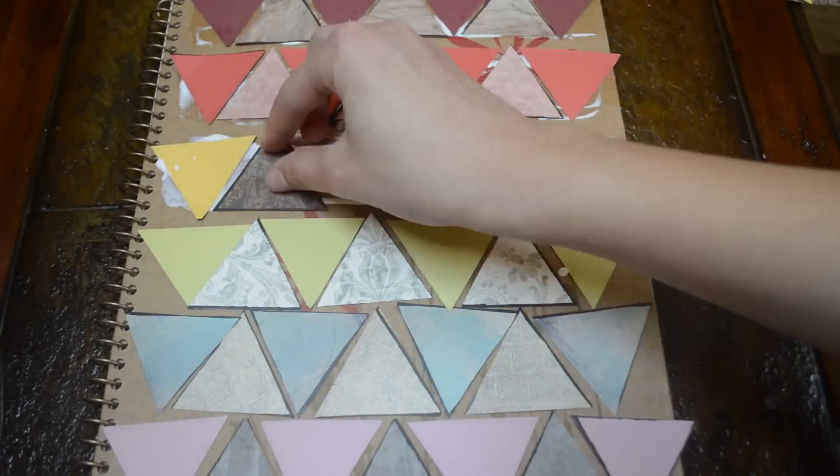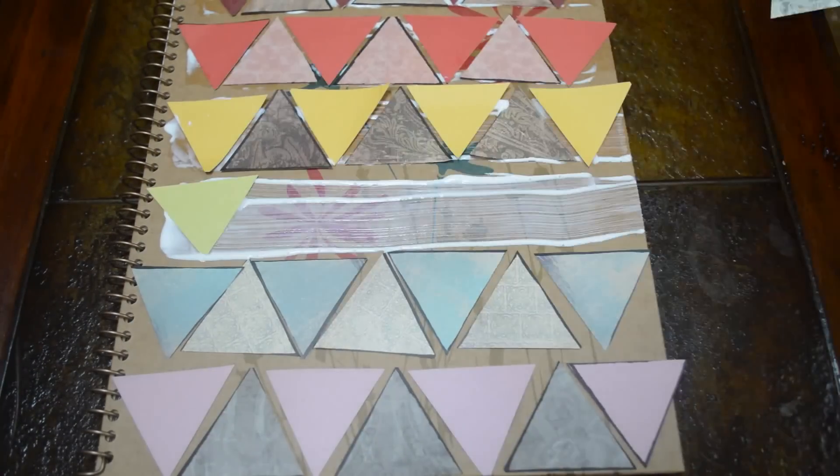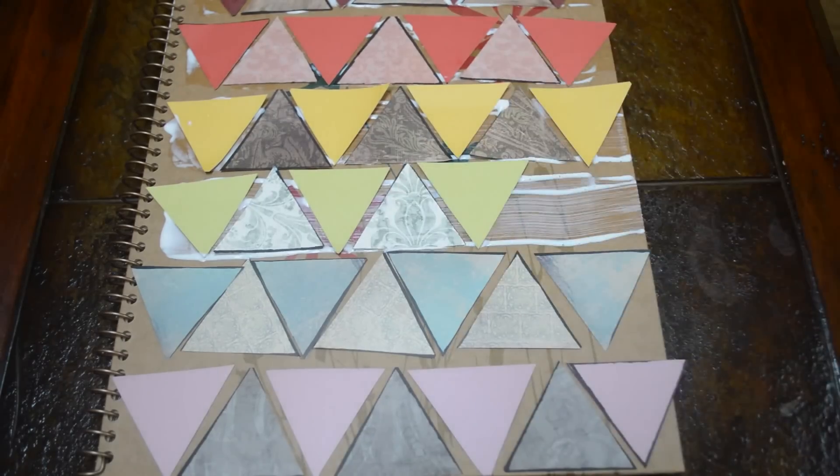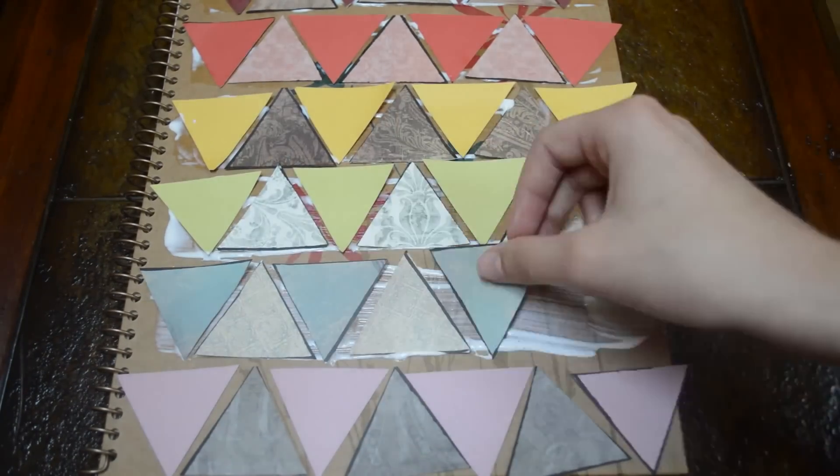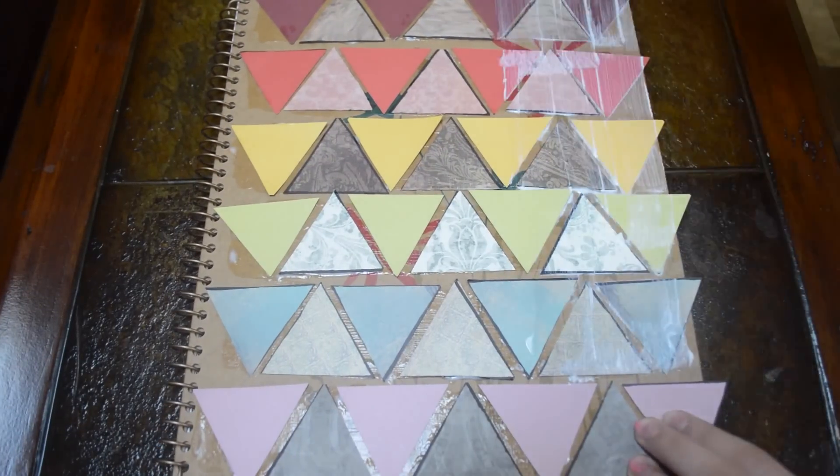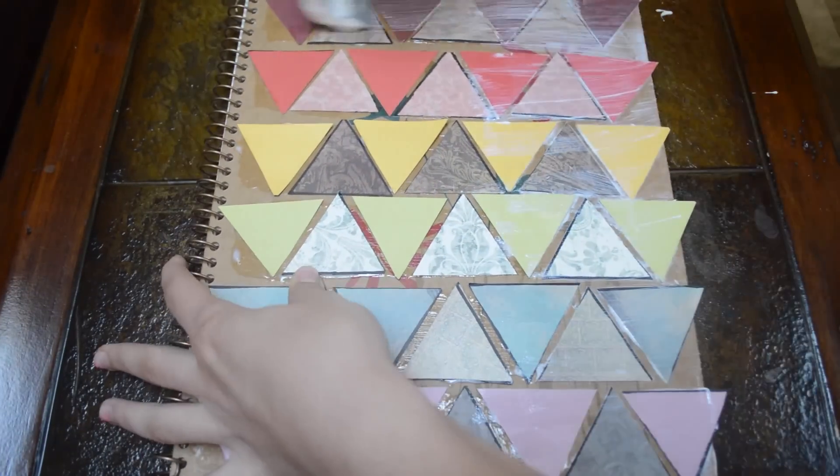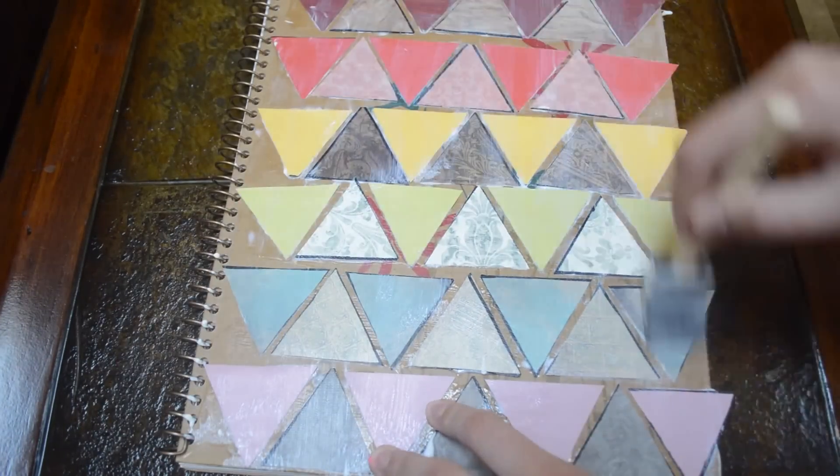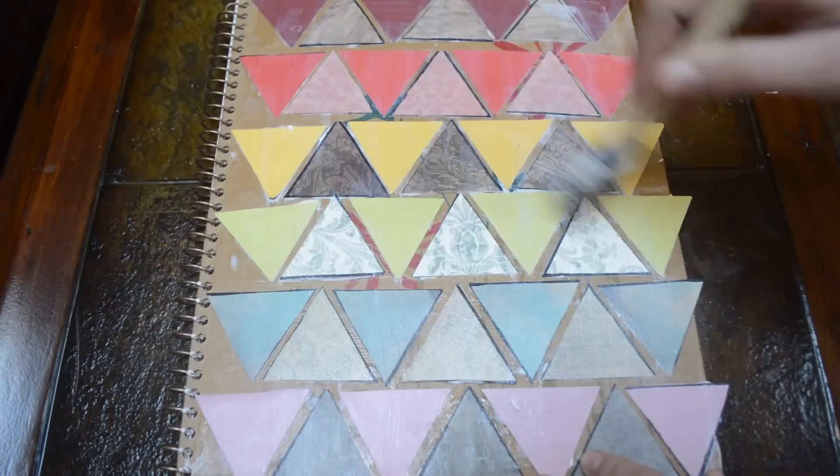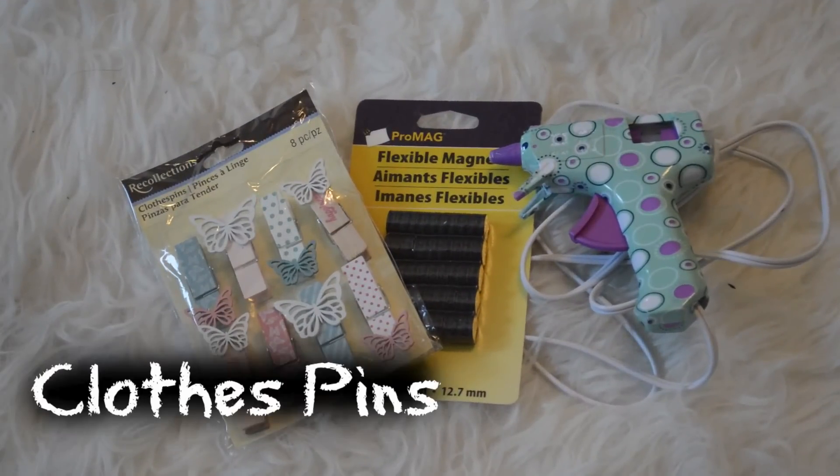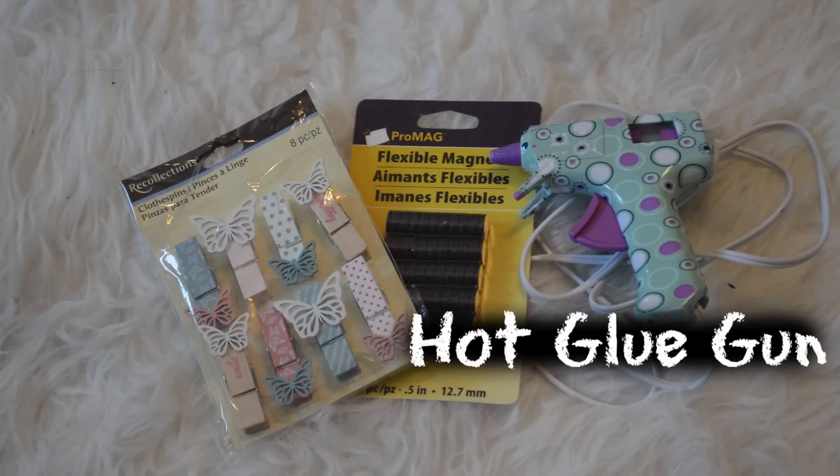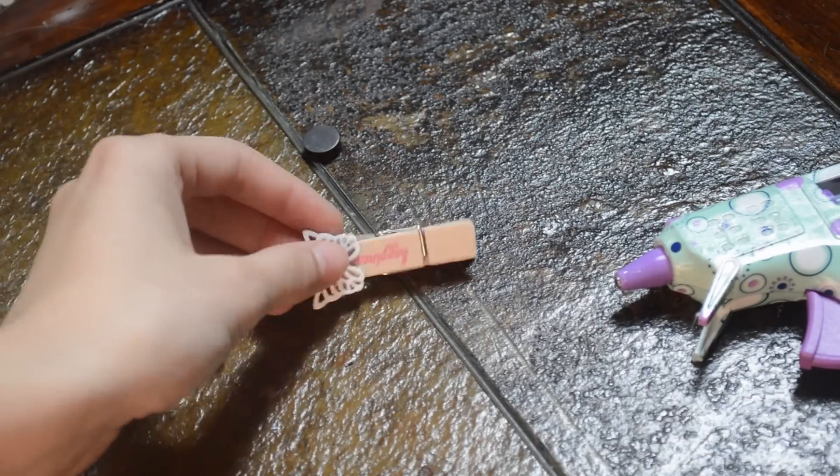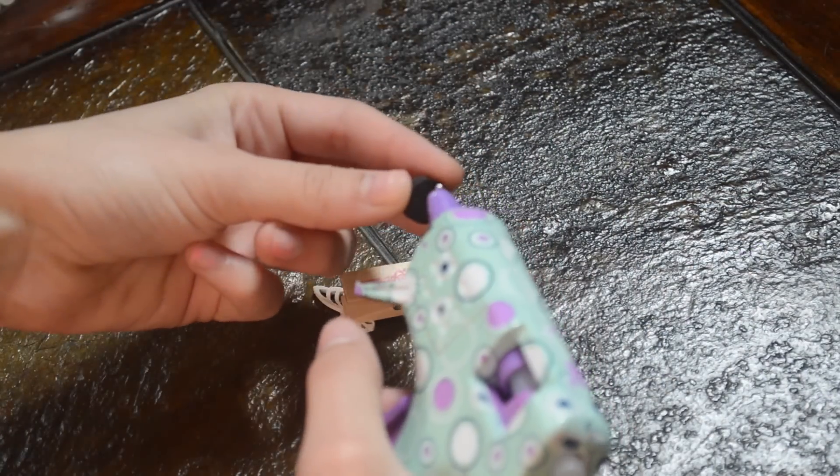Then you're just going to glue them on however you would like. After that, I'm just going to add a layer on top of the whole thing because it will add a glossy effect and make it look really pretty.